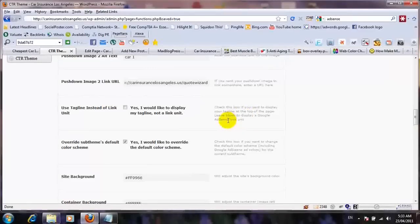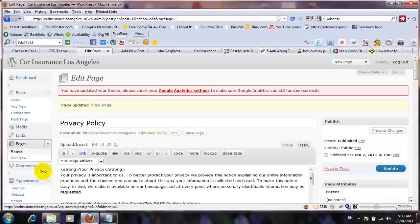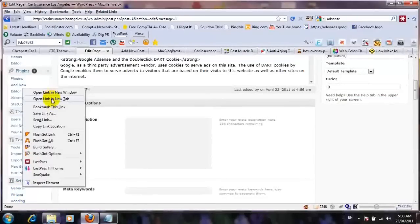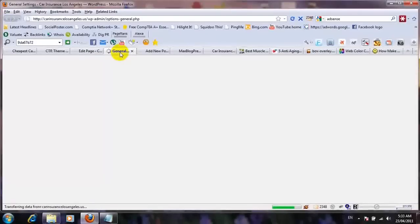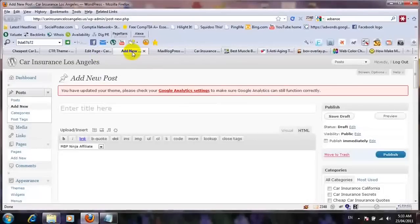If you want to use your Google AdSense link units, you can check that box; otherwise, just leave it. What it's going to do is take your tagline from general settings — for example, 'cheapest car insurance' — and put that tagline on your blog.